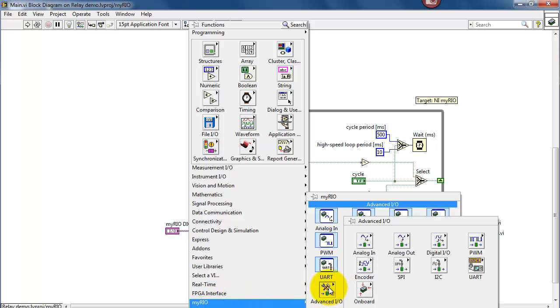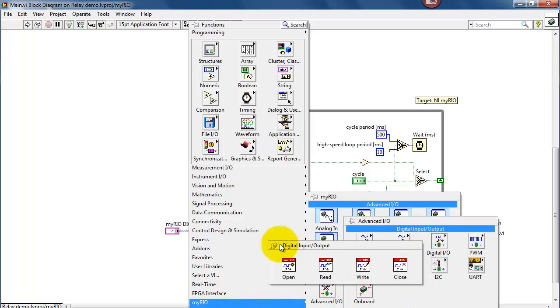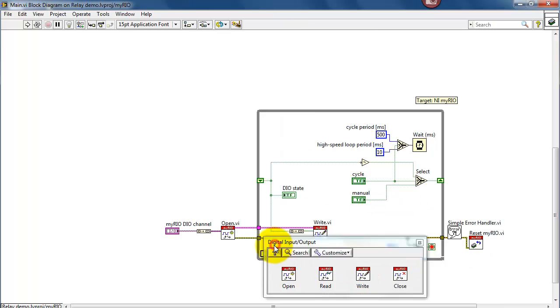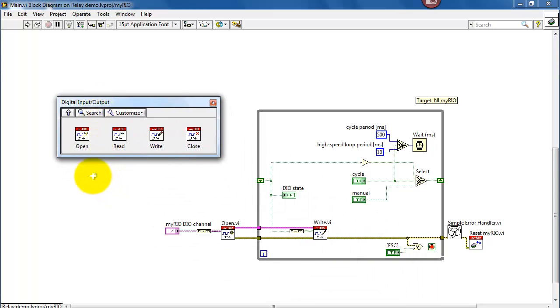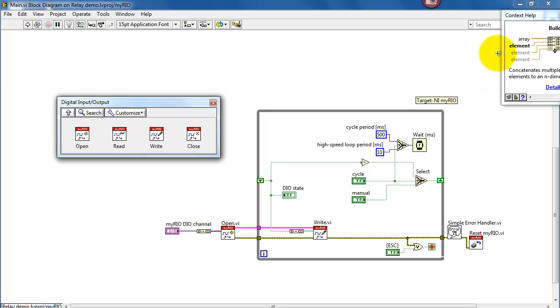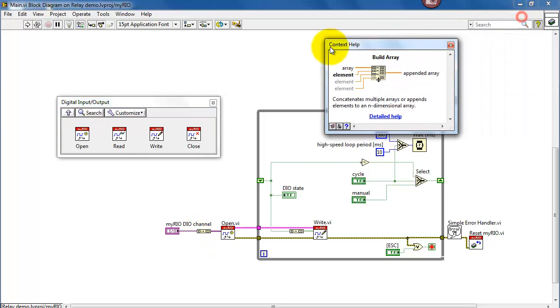All right, well let's dig into the advanced IO capabilities for myRIO a little bit. Let me go ahead and pin that sub palette here. The open sub VI opens a channel to one or more digital outputs.